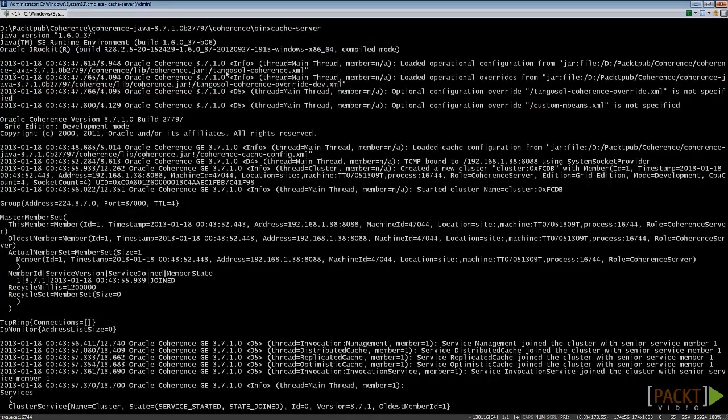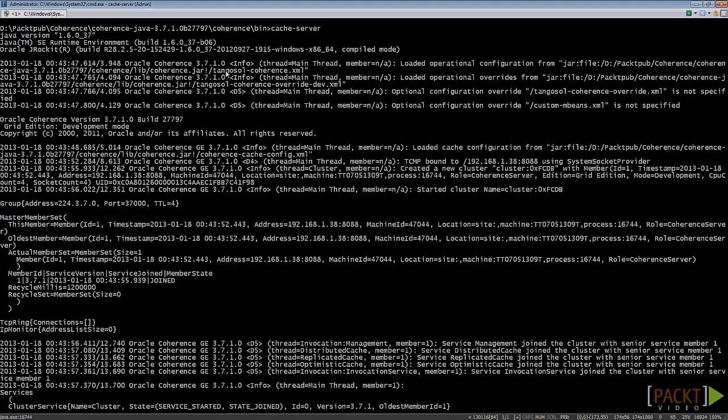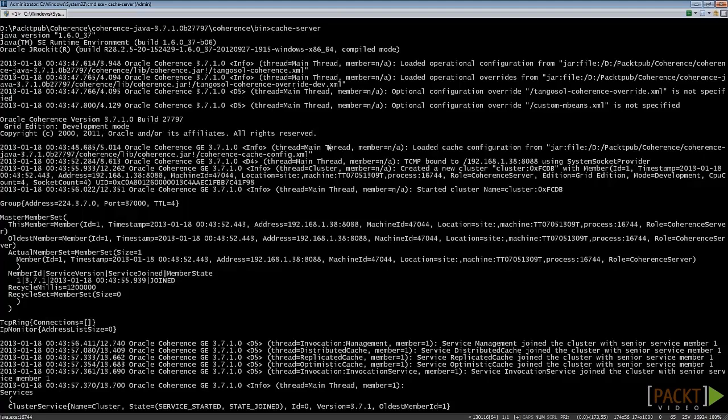Cache properties include specifying the cache type: distributed, replicated, or near cache type. You can also set the cache size value, for example, 1GB cache size or 1,000,000 cache entries. This also allows us to set the cache eviction policy, that is, least recently used or other parameters. If you don't specify these parameters explicitly, Oracle Coherence uses the default XML files from the coherence.jar file.